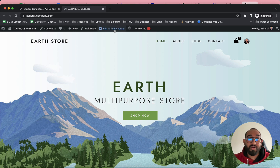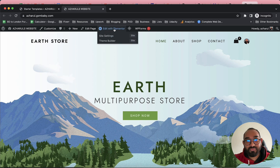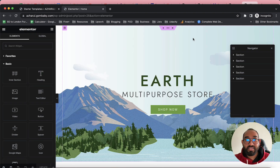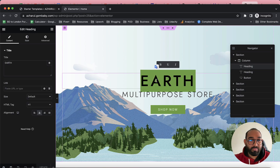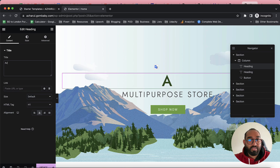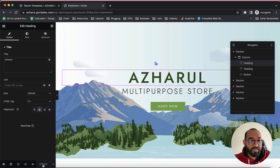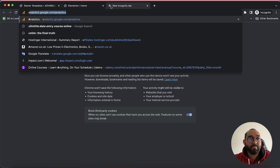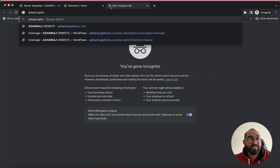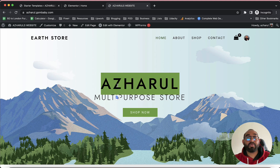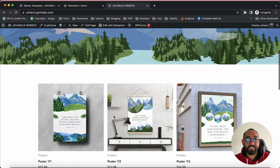The process is simple — since we installed Elementor, clicking the Edit with Elementor button opens the editing panel. We can make changes: for instance, instead of 'Art' I'll write 'Archharul'. After clicking the Update button and visiting archharul.gsmbaby.com, the changes appear live. Whoever visits this website will see whatever changes you make.